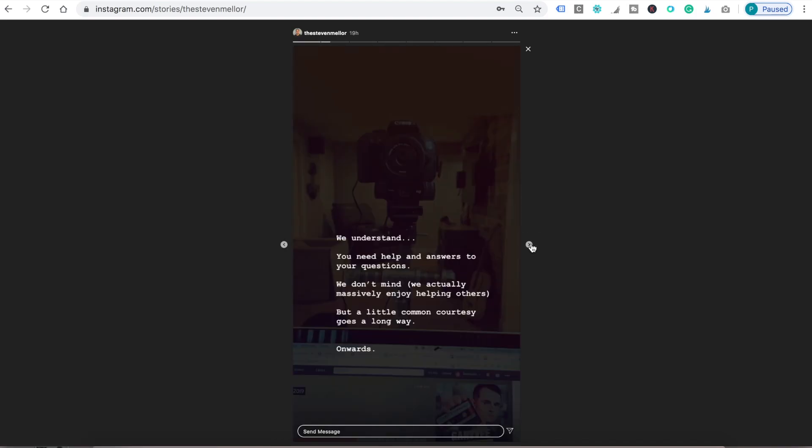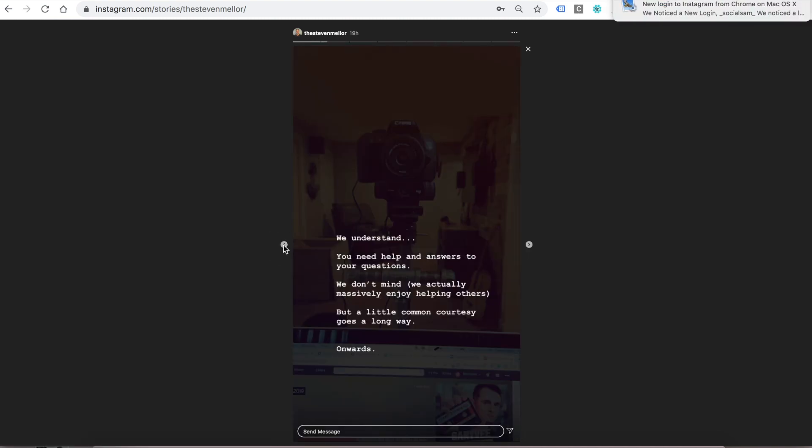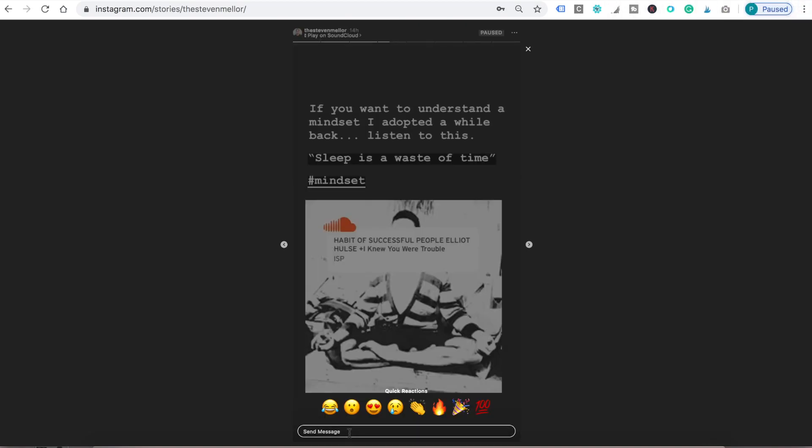And then you can look at them like you would on your phone. So you can go forward or backwards by clicking the arrows and pausing the story by tapping on it and holding. You can also comment or send quick reactions. Okay, so when you're done, just click X.